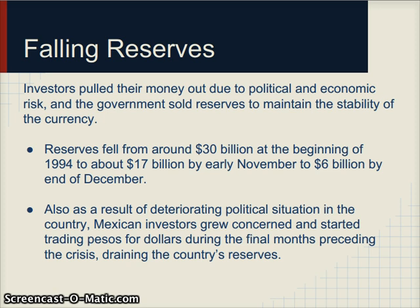At the same time, reserves started to fall. With the current account deficit and investors no longer putting money into Mexico but taking it out, the financial account was also in deficit. Both the current account and financial account were in deficit, meaning reserves started to be depleted as investors took their money out due to political and economic concerns. Reserves fell from about 30 billion dollars at the beginning of 1994 to about 17 billion by the end of November and just 6 billion by December.